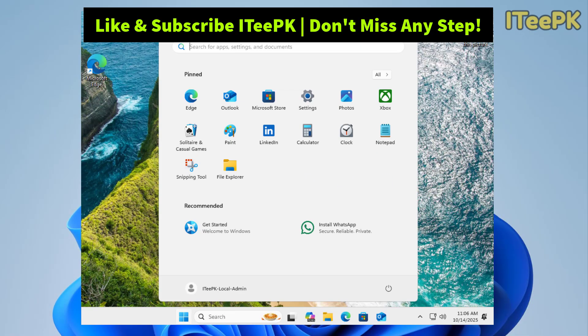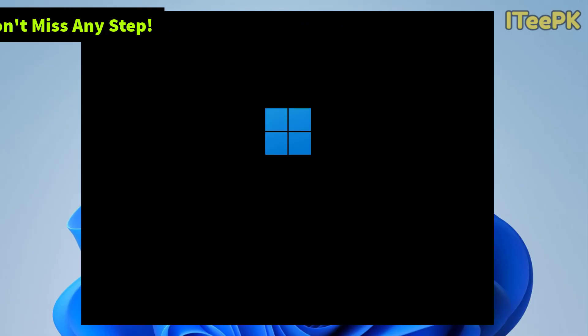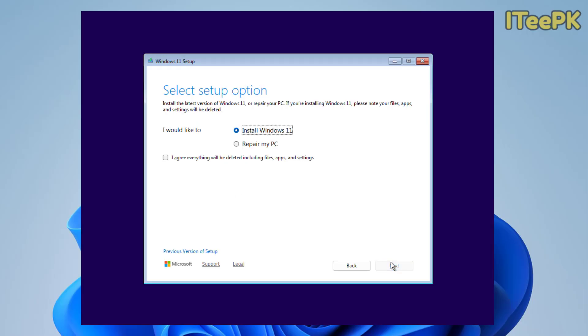Before starting, make sure you have liked and subscribed to iTPK and don't miss any step. Okay, let's start from the Windows installation and follow step-by-step process. Now here let's go ahead and select install Windows 11 and accept the agreement and click next.